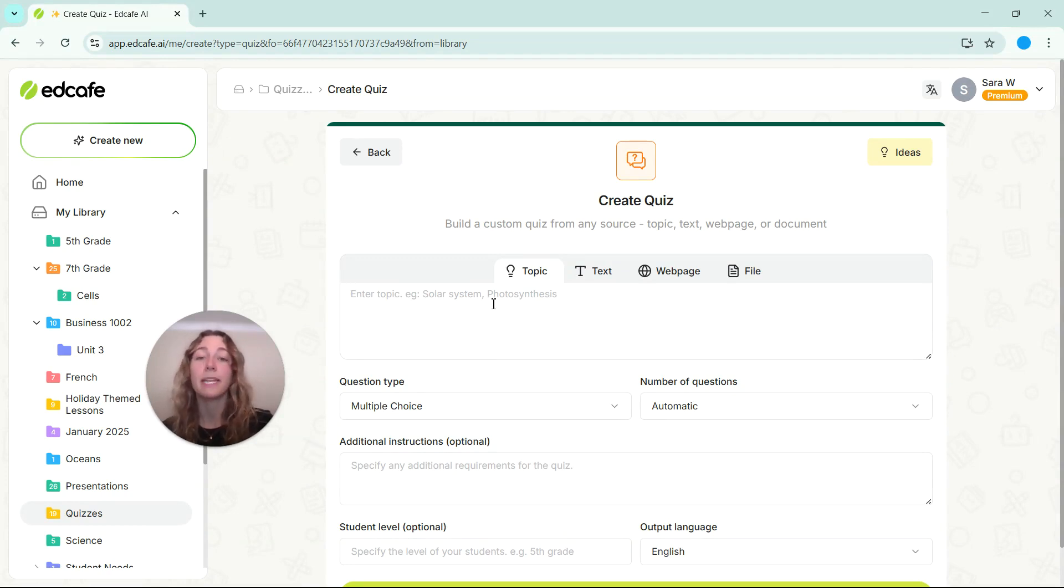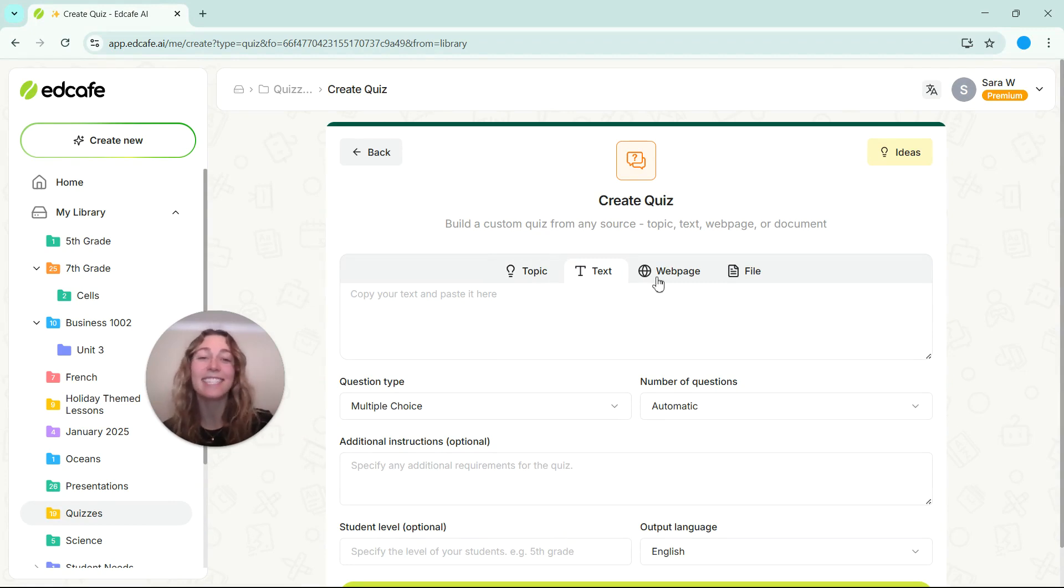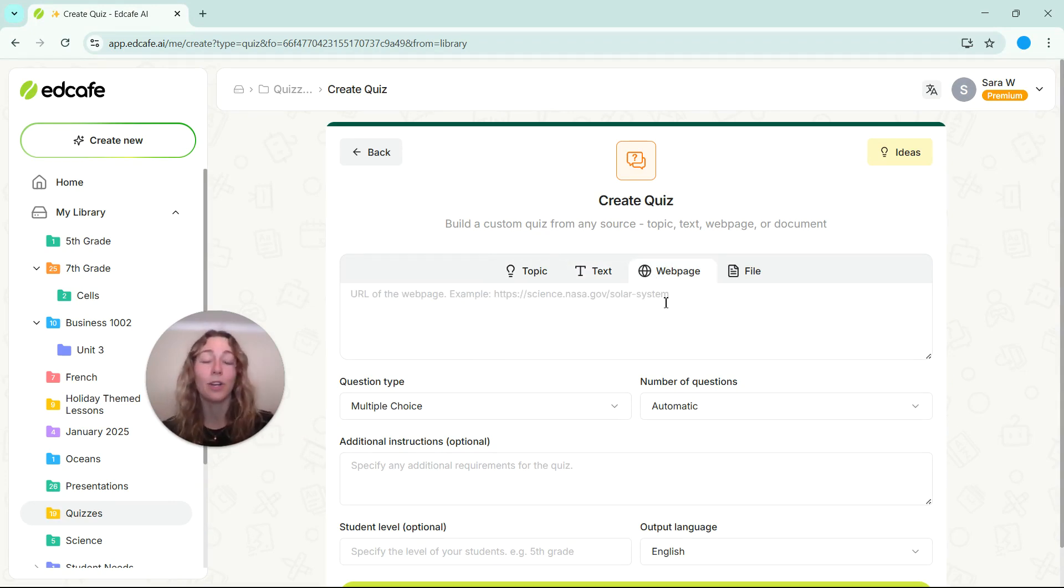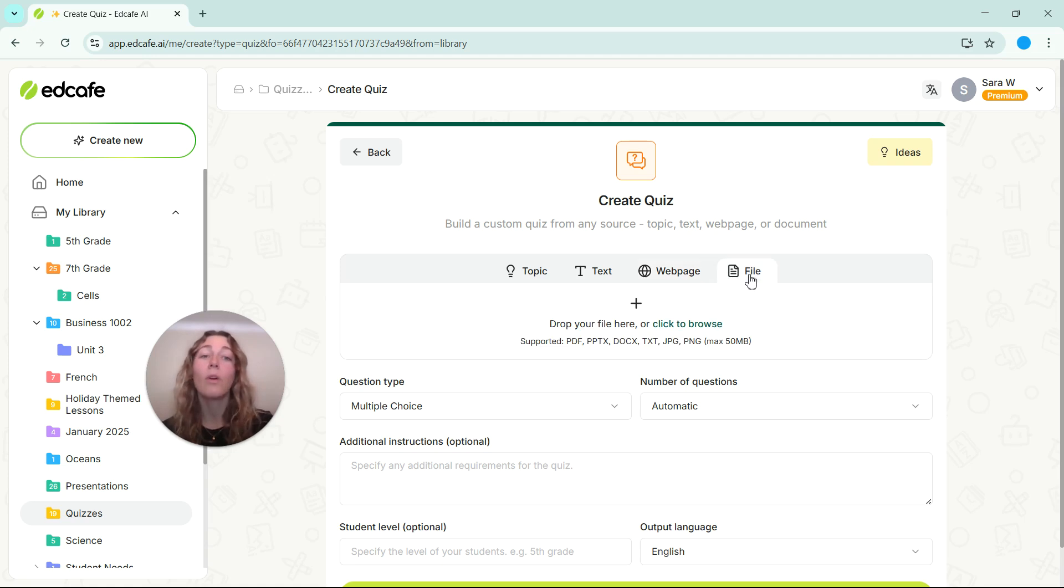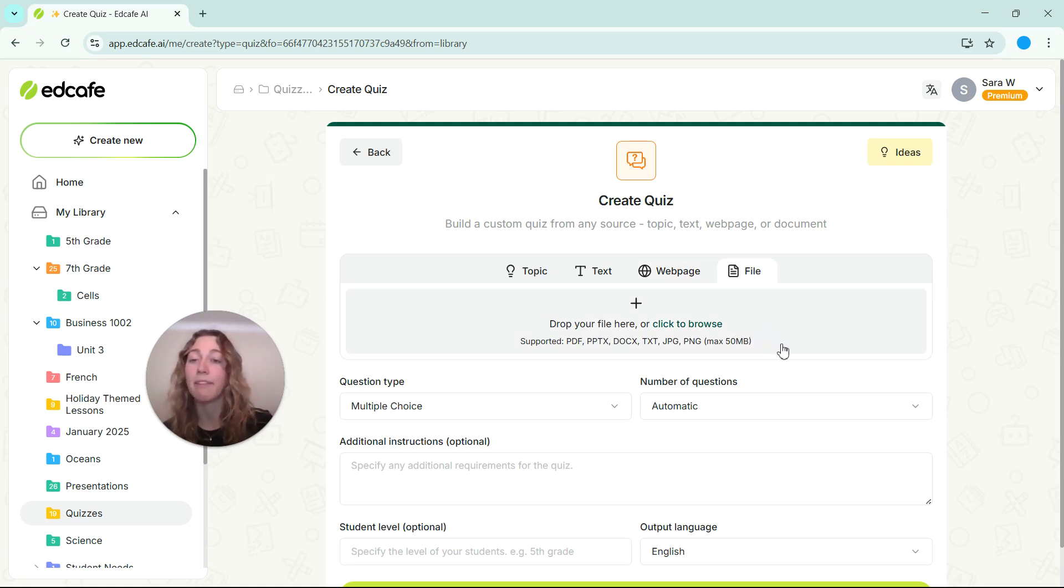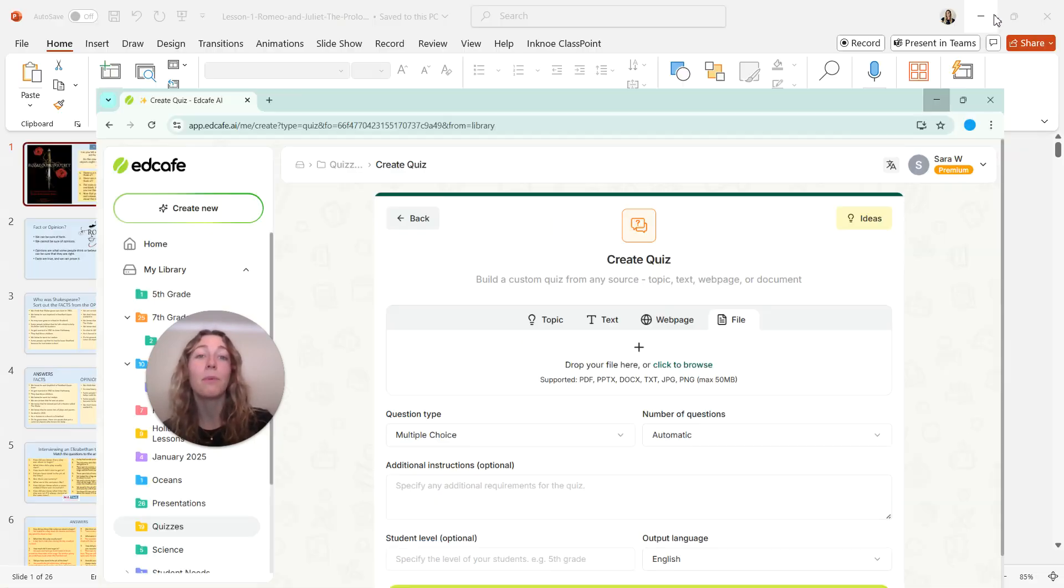Whether that's based off of a simple topic, adding in or pasting in a text, using a webpage if you want a quiz based on current events, or by uploading a file like a chapter PowerPoint or a chapter PDF that you want a quiz based off of. For today's example,